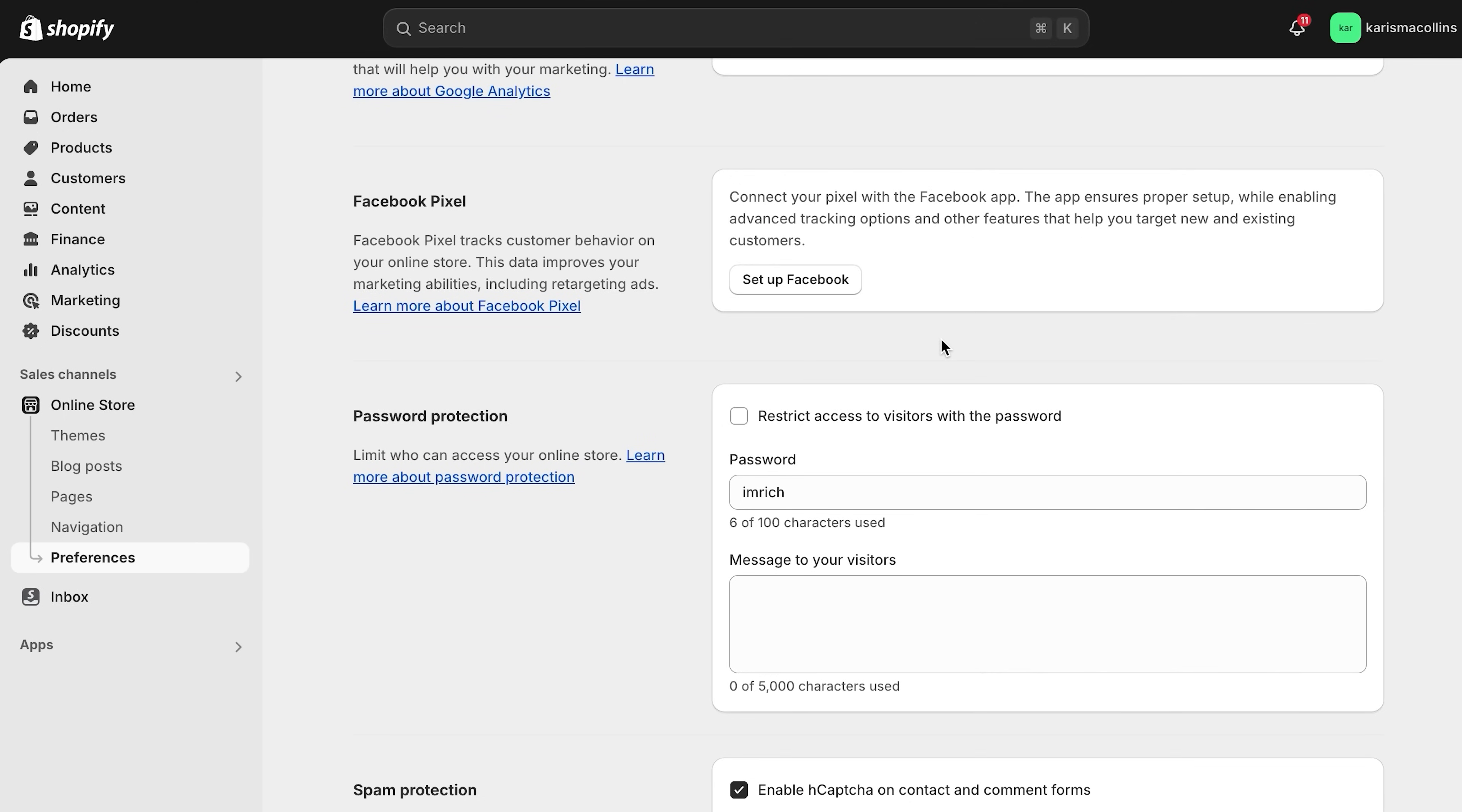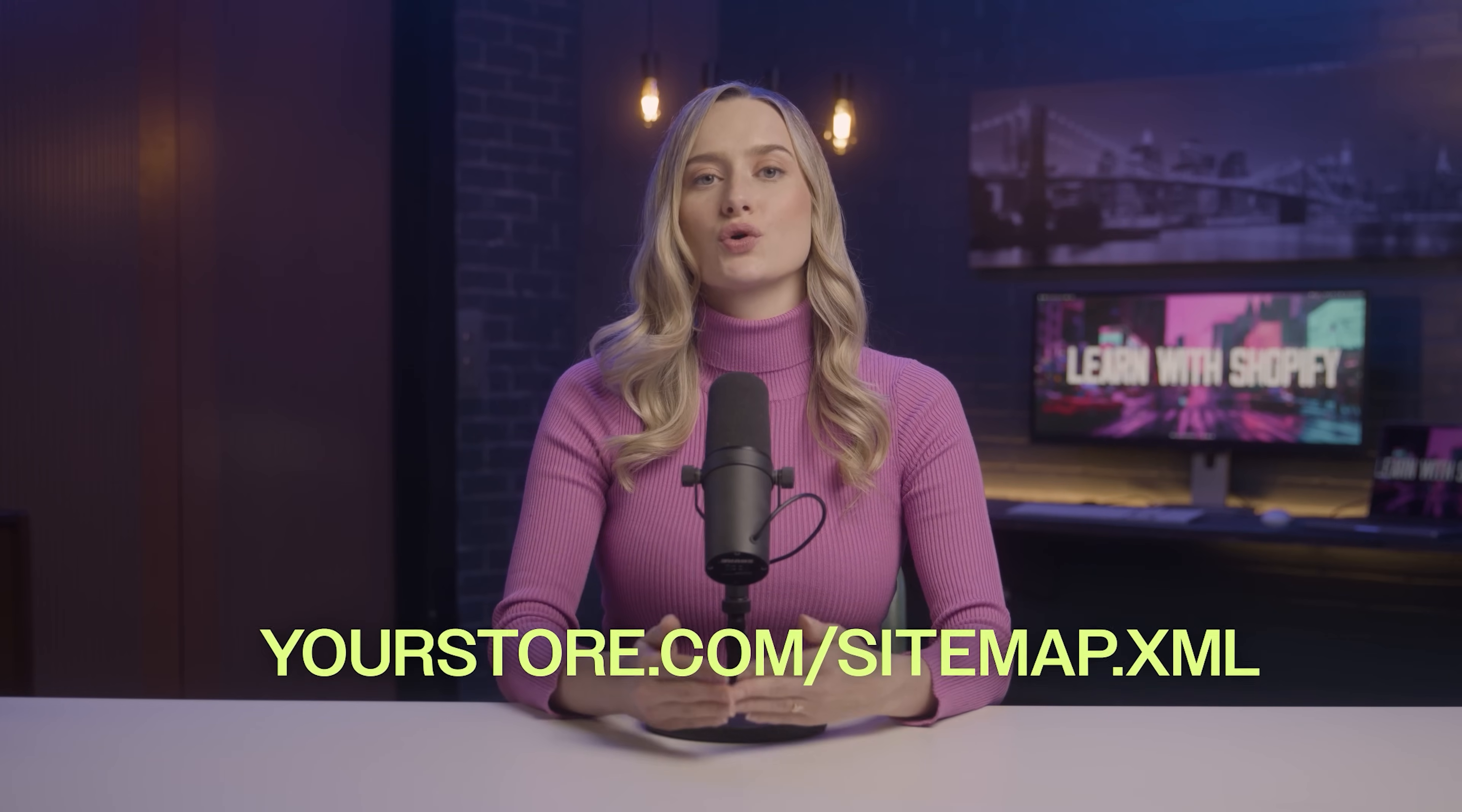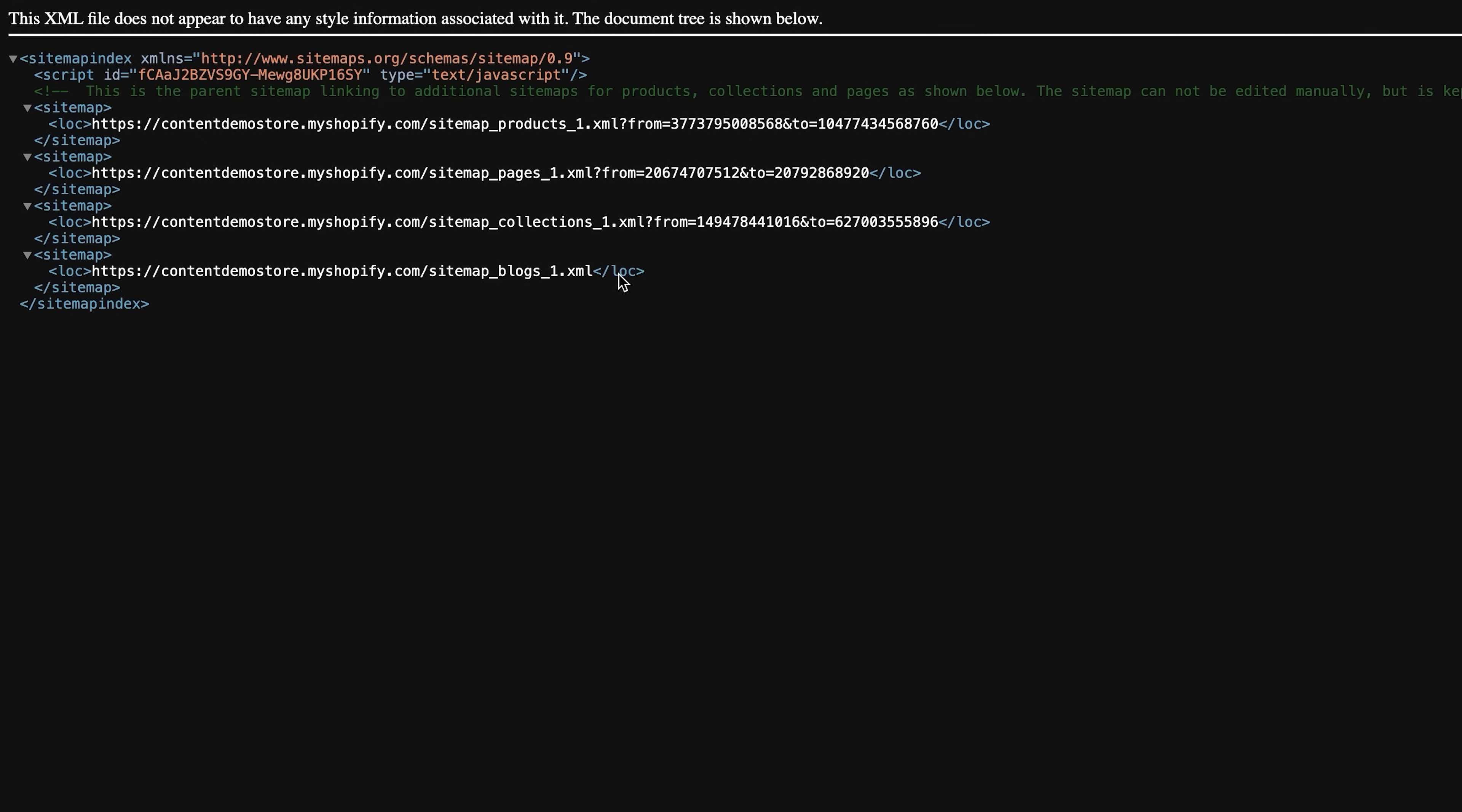Before we start, you will need to turn off your website password to connect your sitemap to Google console. So, how can you find your Shopify sitemap? Your Shopify sitemap should be something like yourstore.com slash sitemap.xml. You can confirm your sitemap by typing in your domain name slash sitemap.xml at the end. And, this page should pop up to confirm that it's correct.